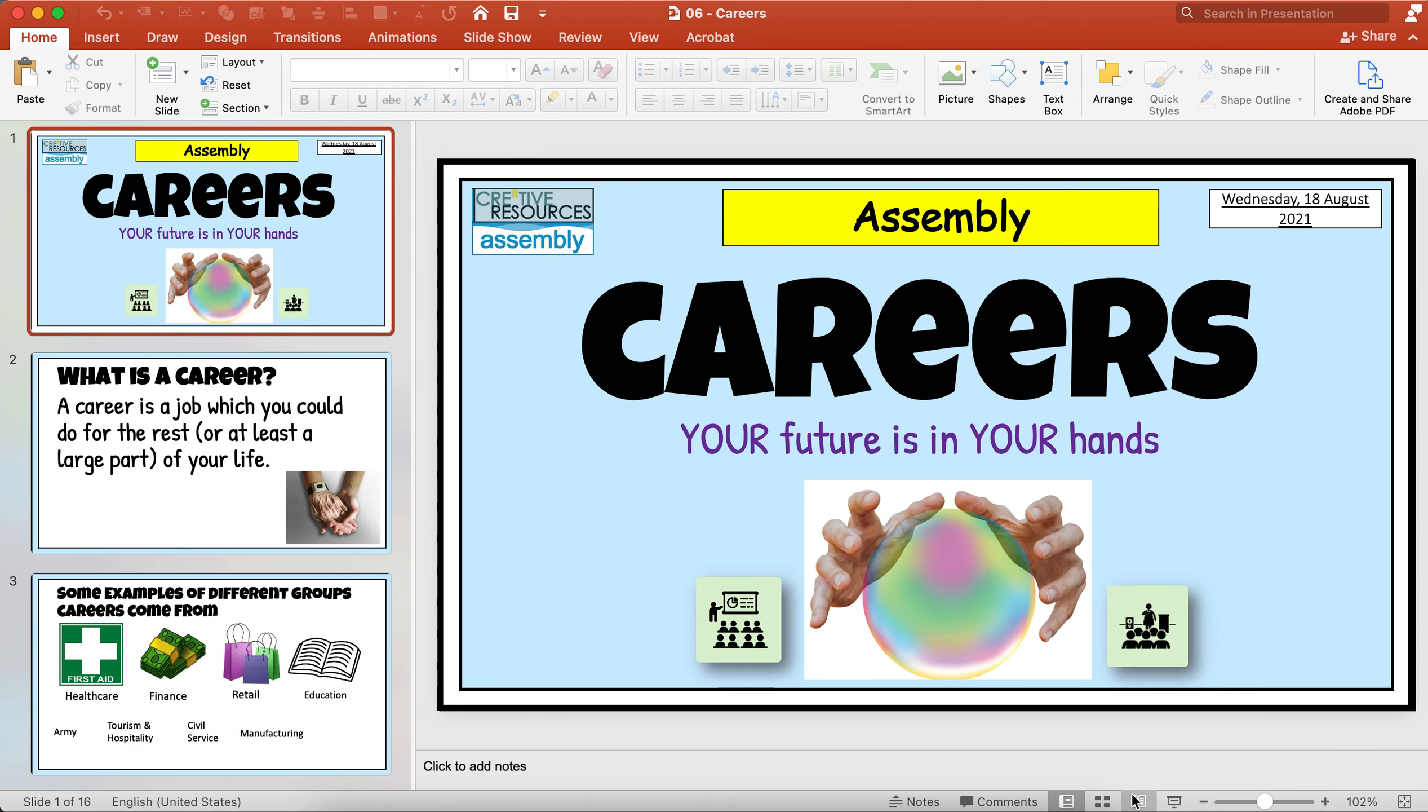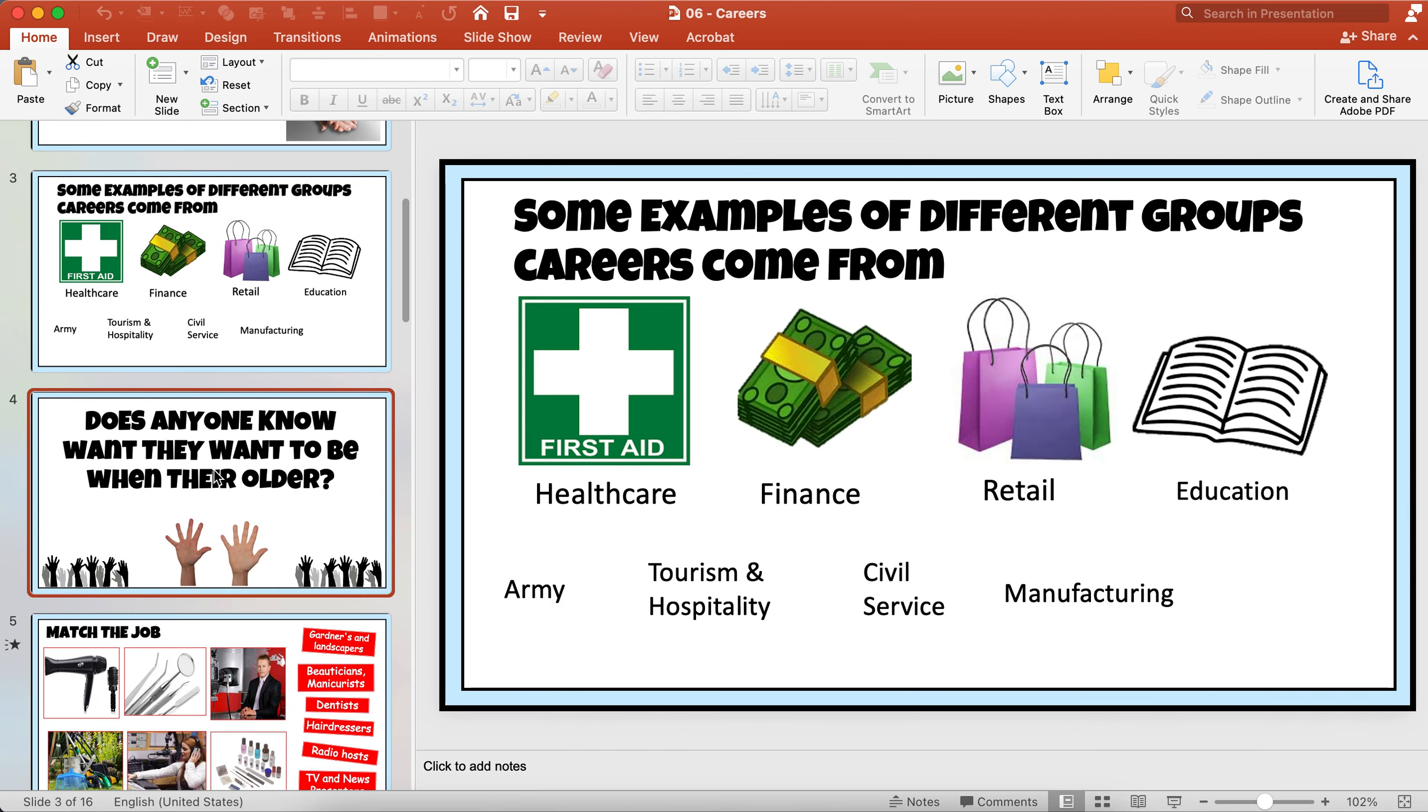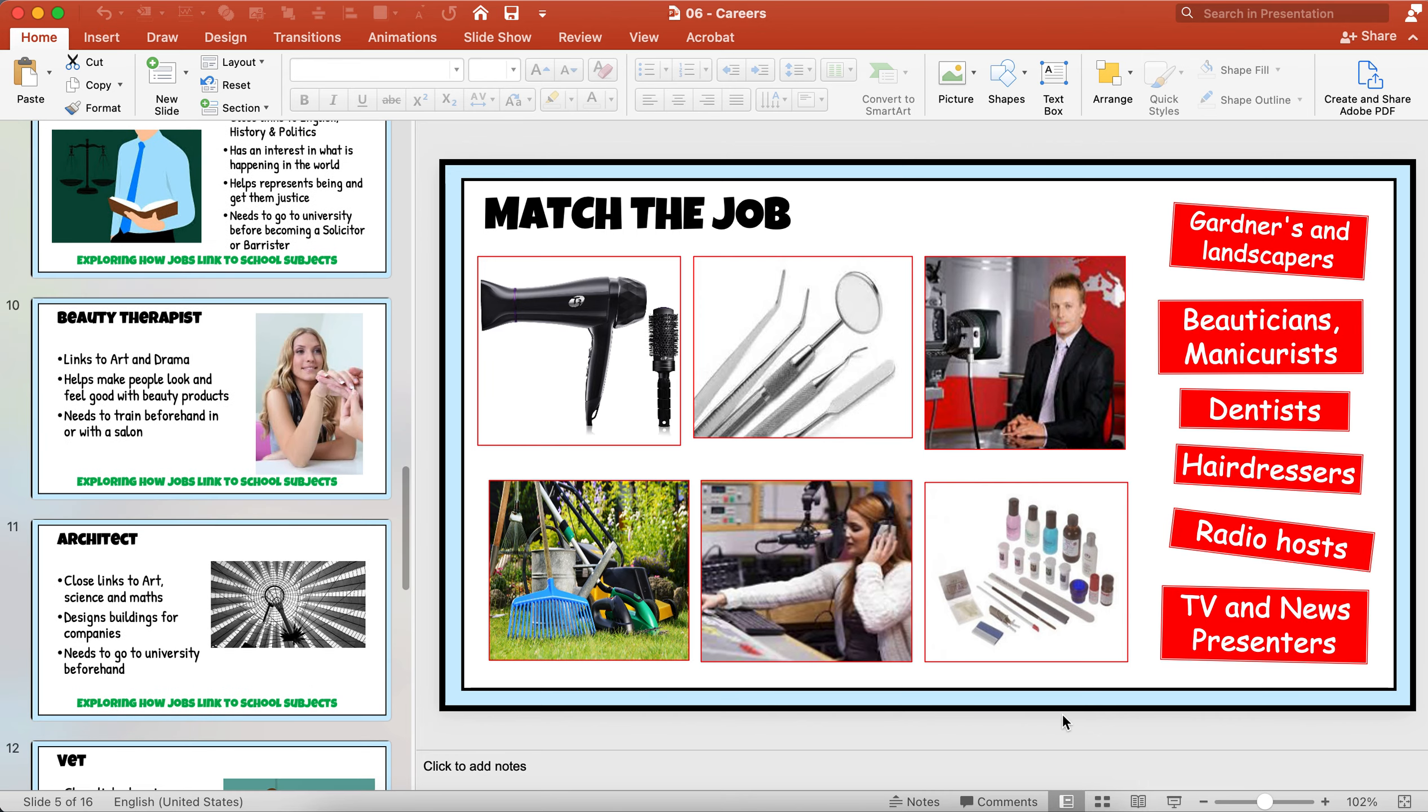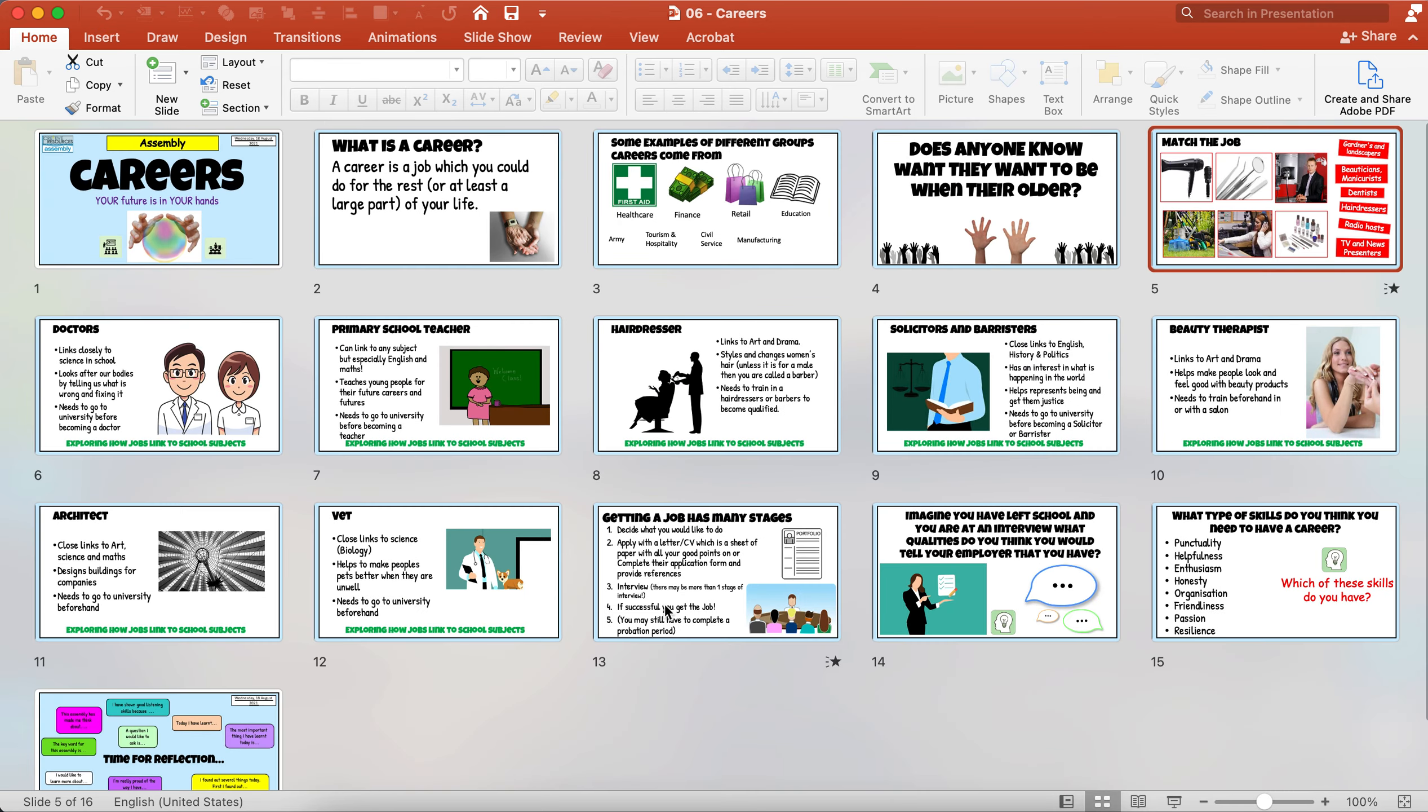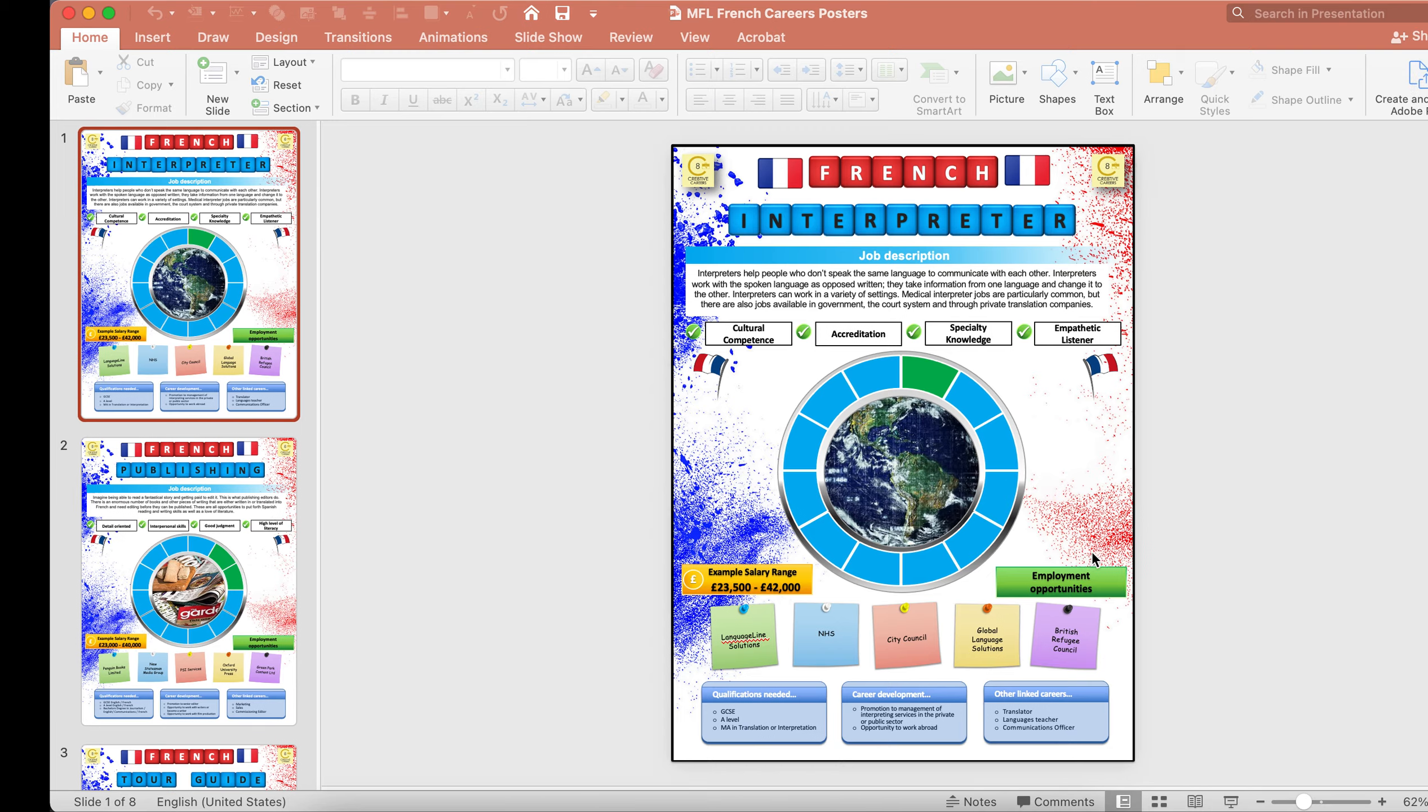Here is an example of one of the assemblies. This one is a general careers one you might do to year seven or year eight, talking about what a career is, anyone know what they want to be, matching the jobs up. This one's just 15 slides, it might be 20 or 30 minutes. Some people use the assemblies in form time and just deliver via form tutors, which allows for a bit more discussion with the students, and you may have an extended 20-minute form tutor session there as well.